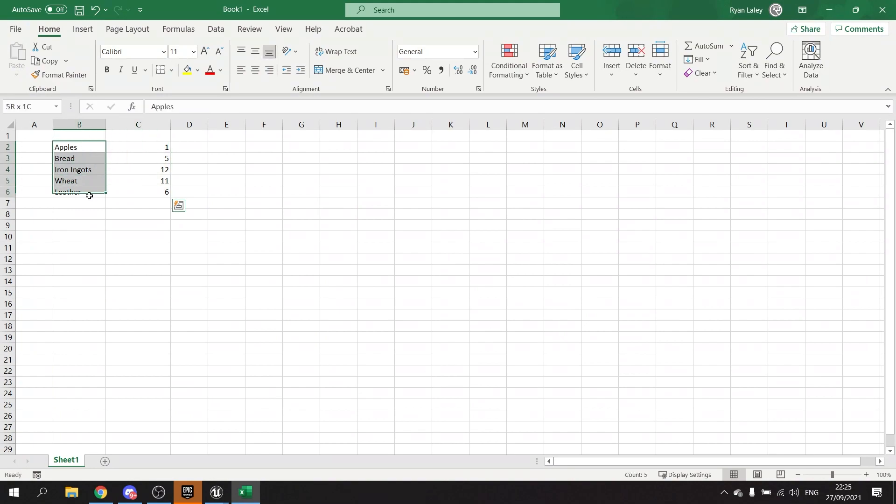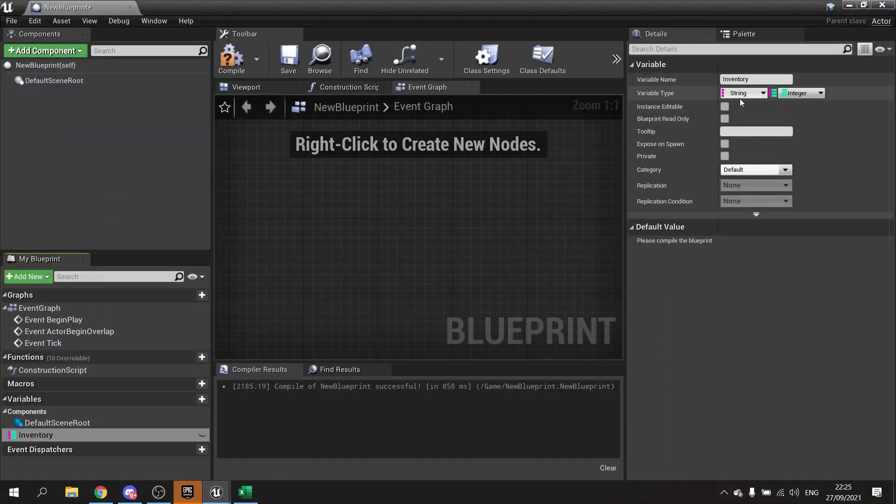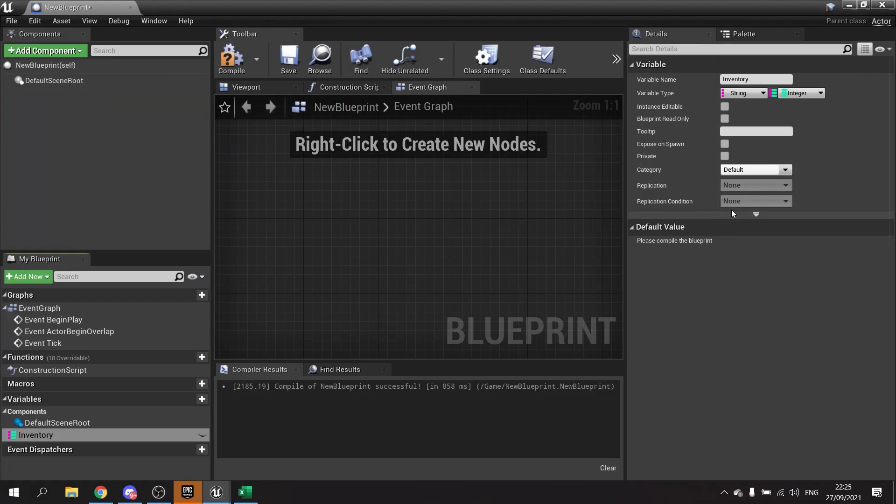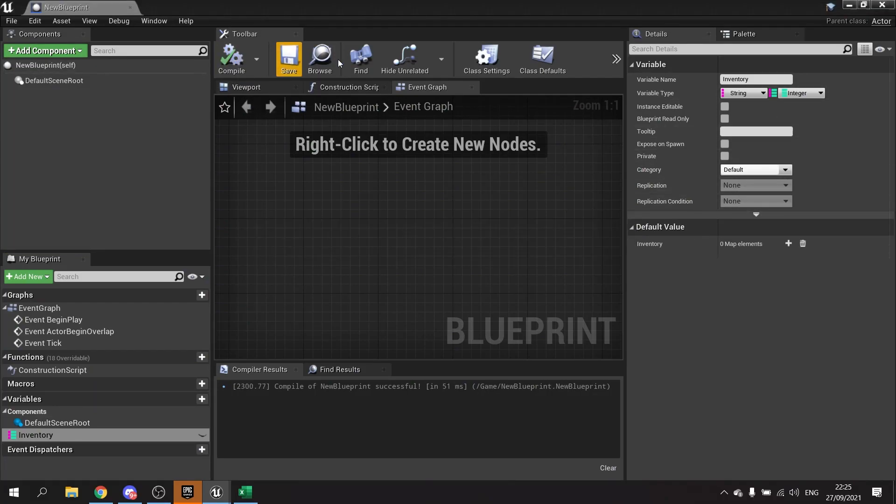So you've got keys and values. Now keys have to be unique; you can't have duplicates. For example, I can't have two things saying apples, you can only have one. So here I've got string and I've got integer to replicate my inventory that you saw in the spreadsheet. I'm going to hit compile and then save.